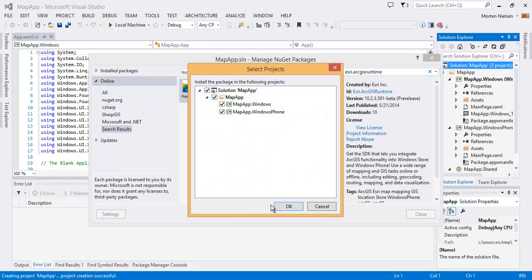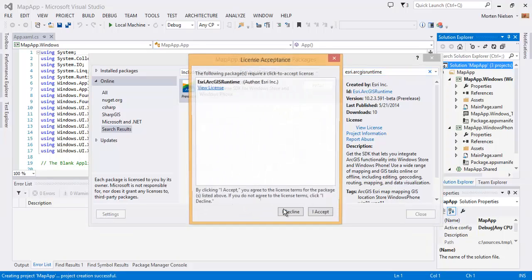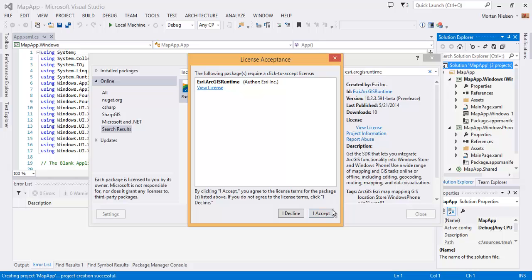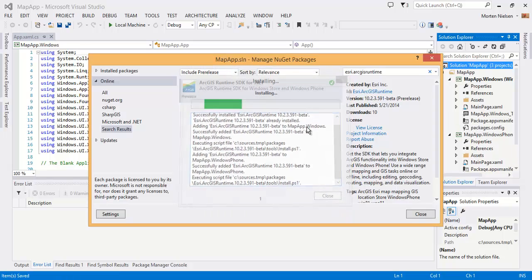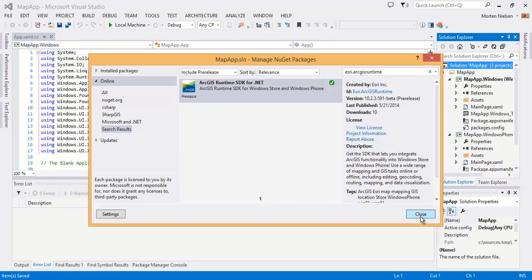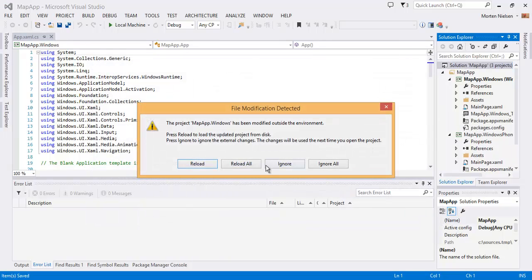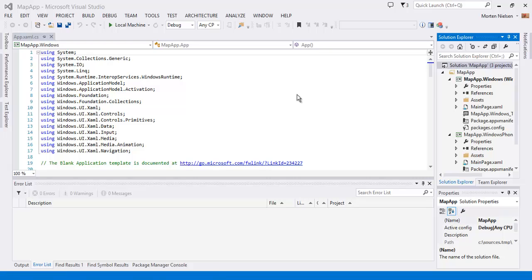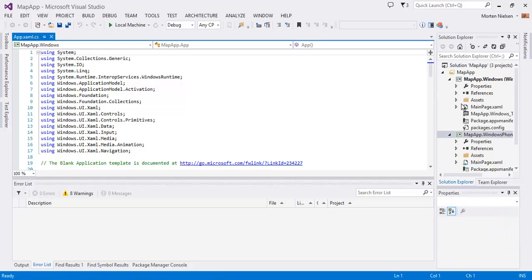I'm going to put it in both phone and store app. Accept the beta agreement. I'm going to reload all of these projects.